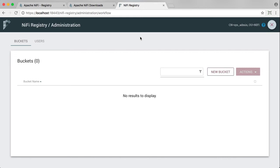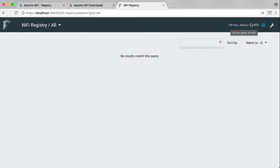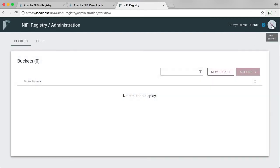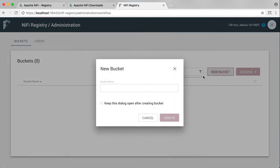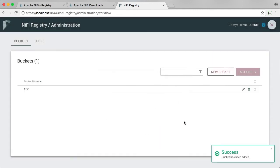So I came in directly into this administration view. But typically, the default registry URL is just localhost and the port and then /nifi-registry. So if you came in here, again as sysadmin, you have full access to the registry. So you are able to enter the settings portion and do administration such as creating a new bucket. So let's go ahead and create a new bucket called ABC in this registry. Just there, success.